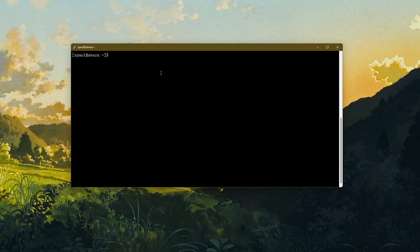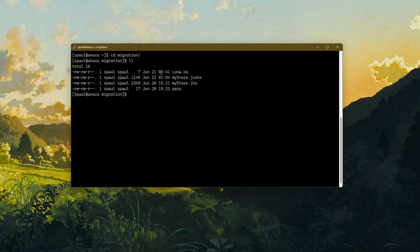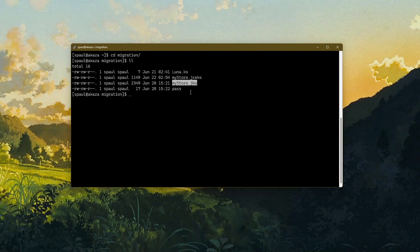I am now logged into my Linux virtual machine from the previous video. For this session, I have already created a directory with some keystores in it. Luna.ks is the keystore I will be using with Cloud HSM. This is a JCEKS keystore. This is a JKS keystore. This is a simple text file that contains the password for both the JCEKS and JKS keystores.